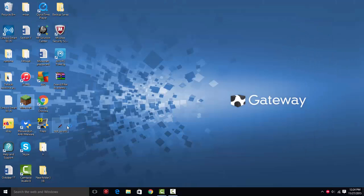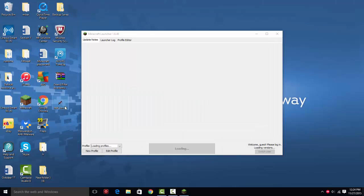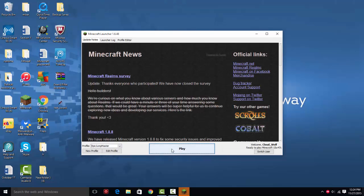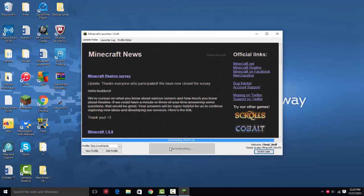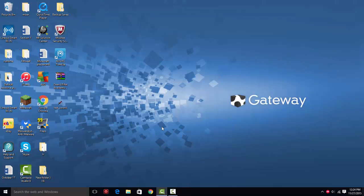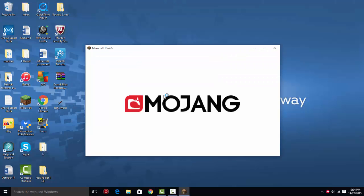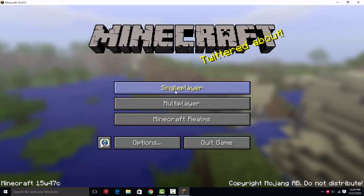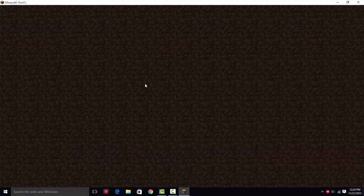Then we can close it. Open up our Minecraft. And if you already have Minecraft open, you're going to want to close Minecraft. Or else it won't load the resource pack. So you're going to open it.